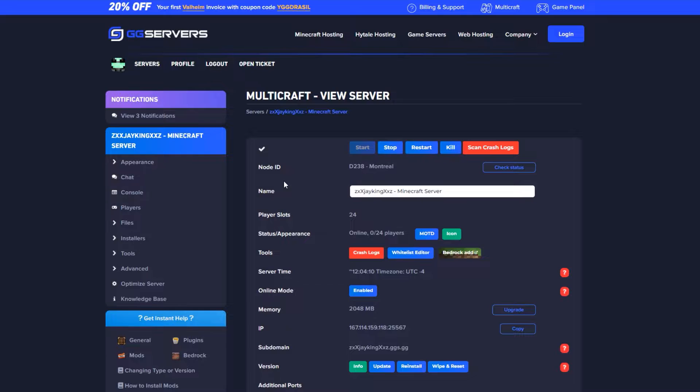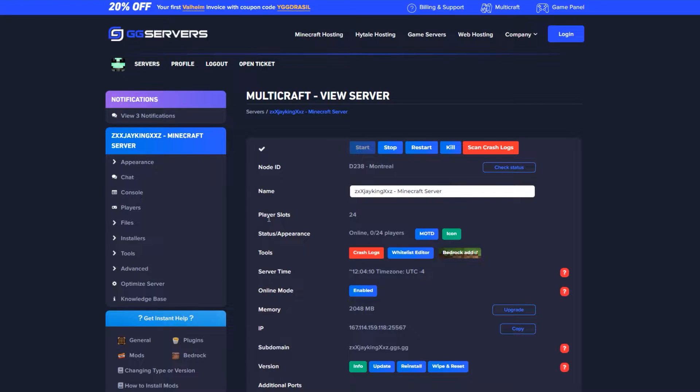For this tutorial, you'll need to have ranks via LuckPerms already set up, as well as EssentialsX installed on your server. If you don't have it yet, please watch our LuckPerms video on how to get that on your server.